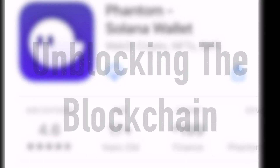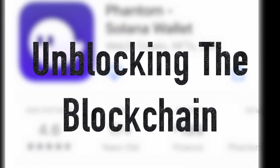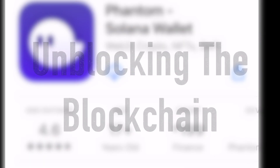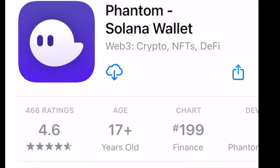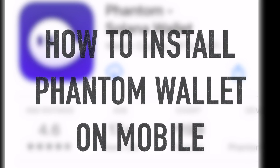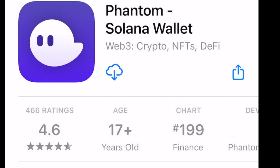Hello and welcome to Unblocking the Blockchain. My name is Jonathan and today we're going to talk about how to install a Phantom wallet on iOS. A Phantom wallet is a Solana wallet and it has Web3, crypto, NFT, and DeFi capabilities.